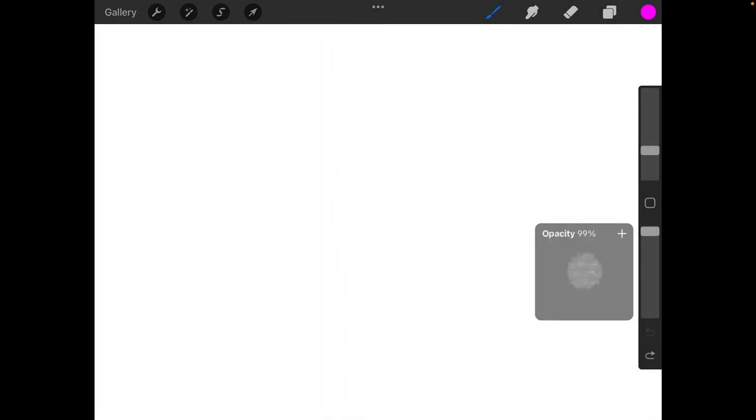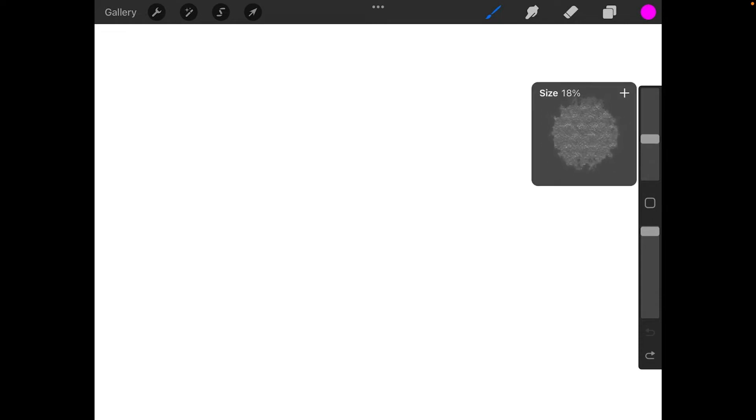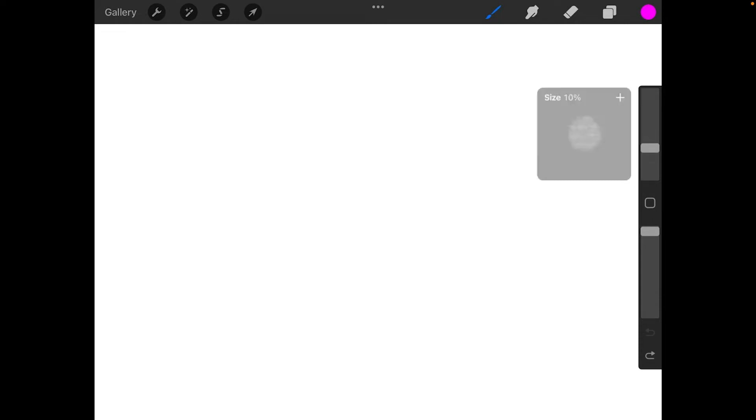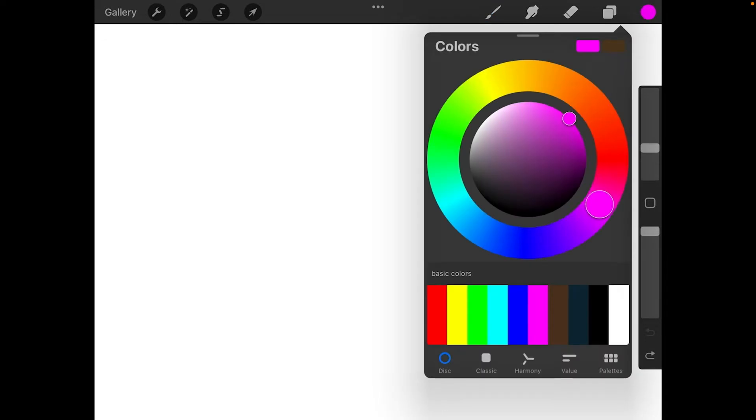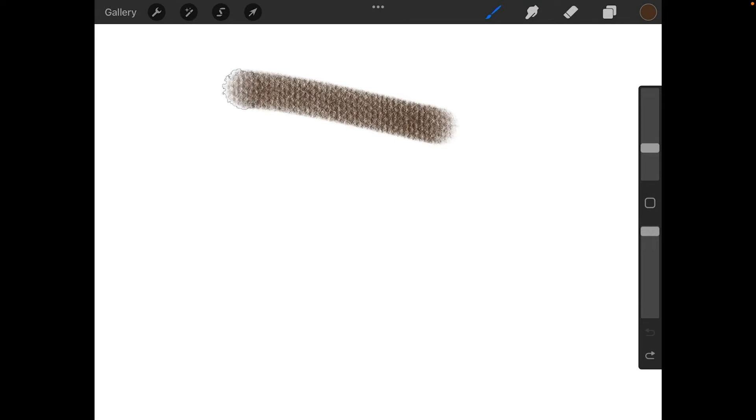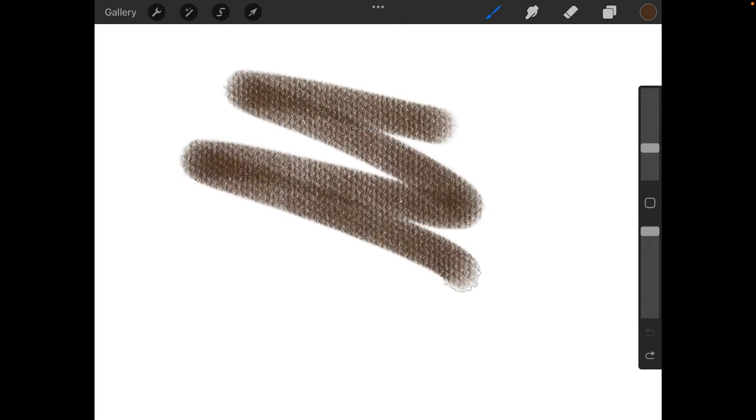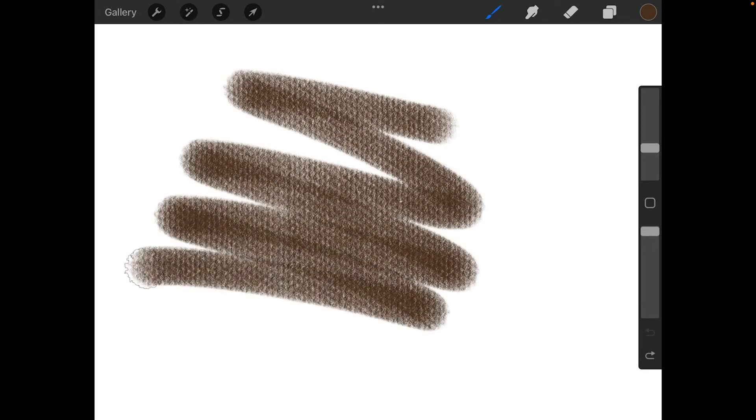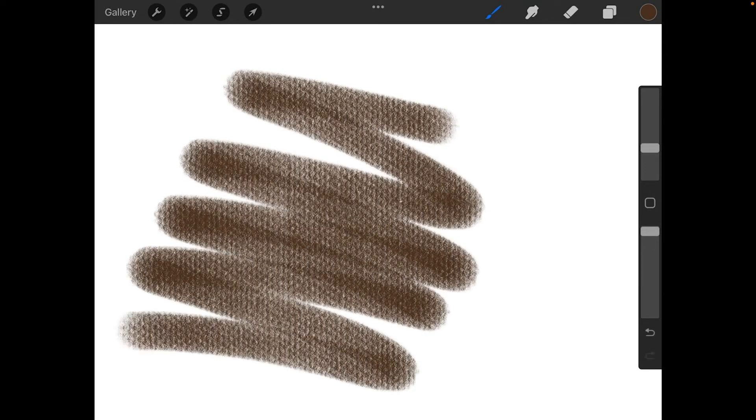I'm going to set this to 100% opacity, and let's try to go for about 10% size. Pick a nice color. I'm going to use a brown. Now try painting, and you'll see you get a texture of pastel paper underneath it, which is a little different than our vine charcoal.